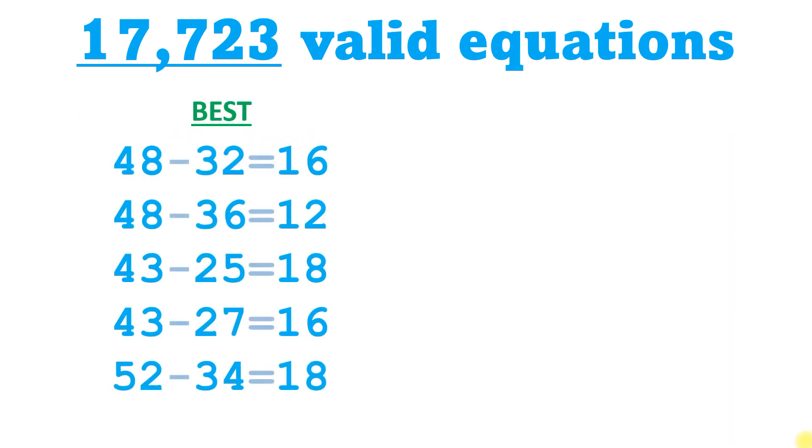And here are the top five opening guesses that method gives us. I was pleasantly surprised by these equations. They all have different digits, which intuition tells us is the best guess, and they use a minus sign and an equal sign in the locations the probability data would have suggested we use it.